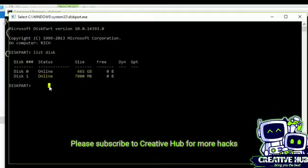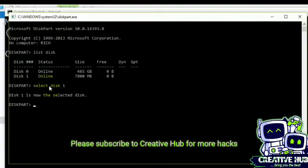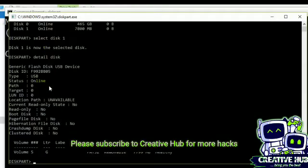So I will select disk 1 just like this one. And now this one is selected. Now I want to know if this is write protected or not, so I will write detail disk in here.